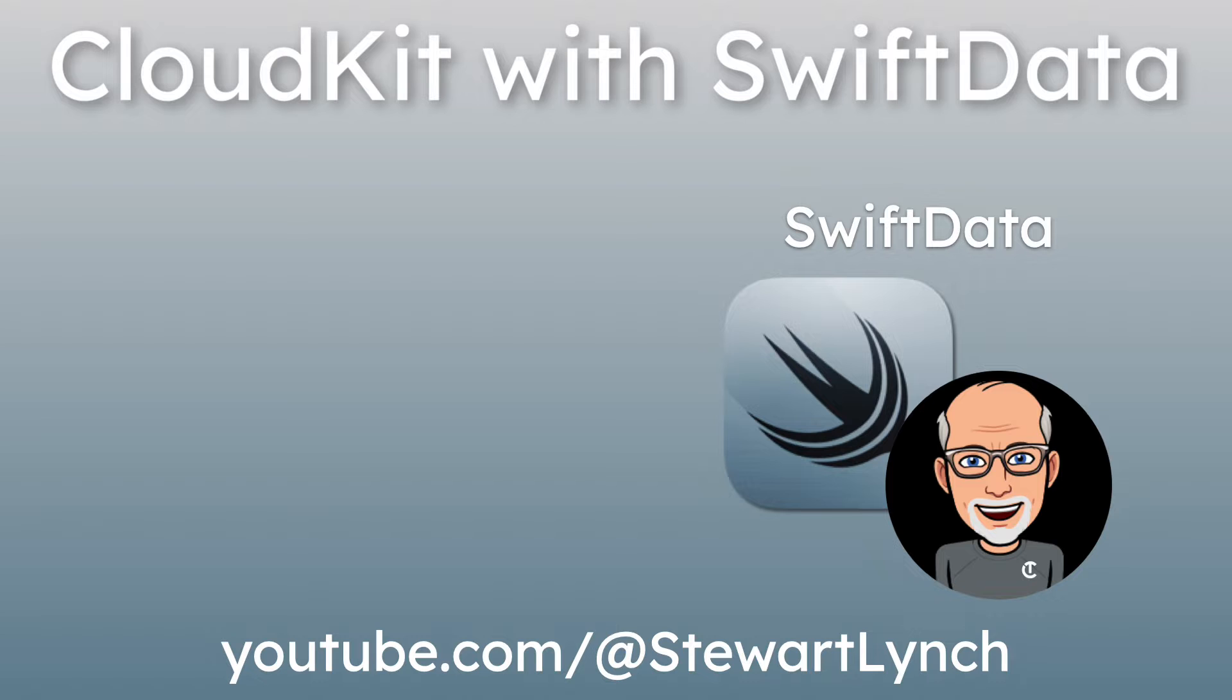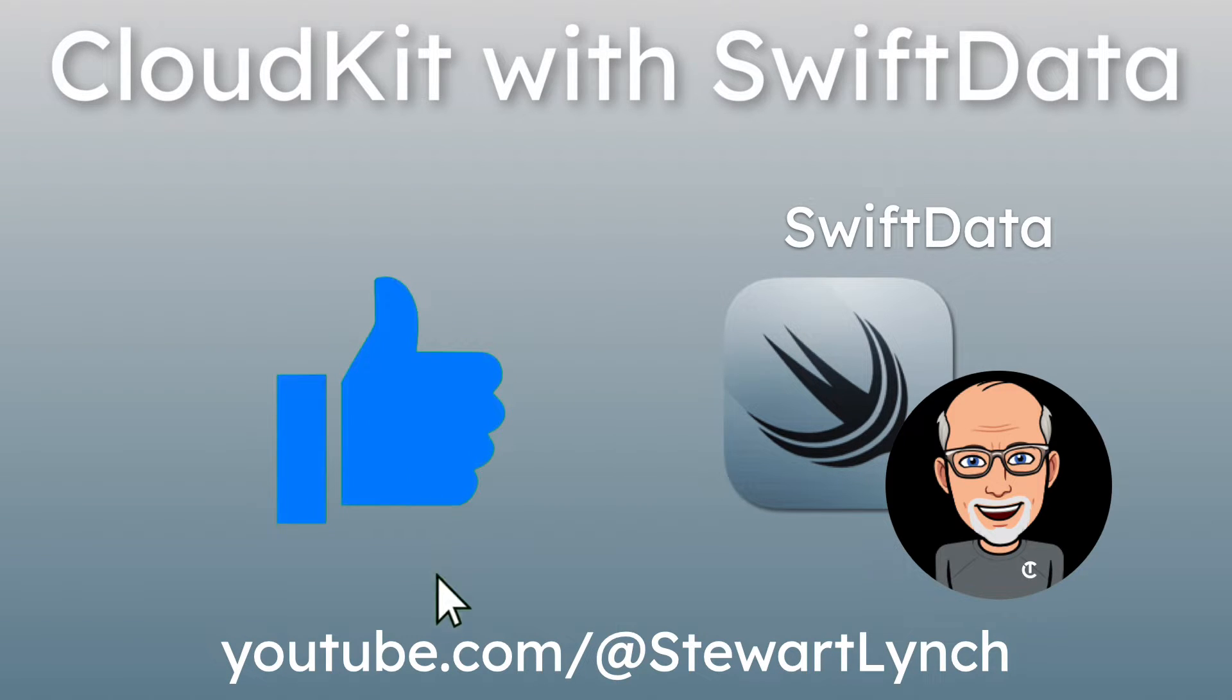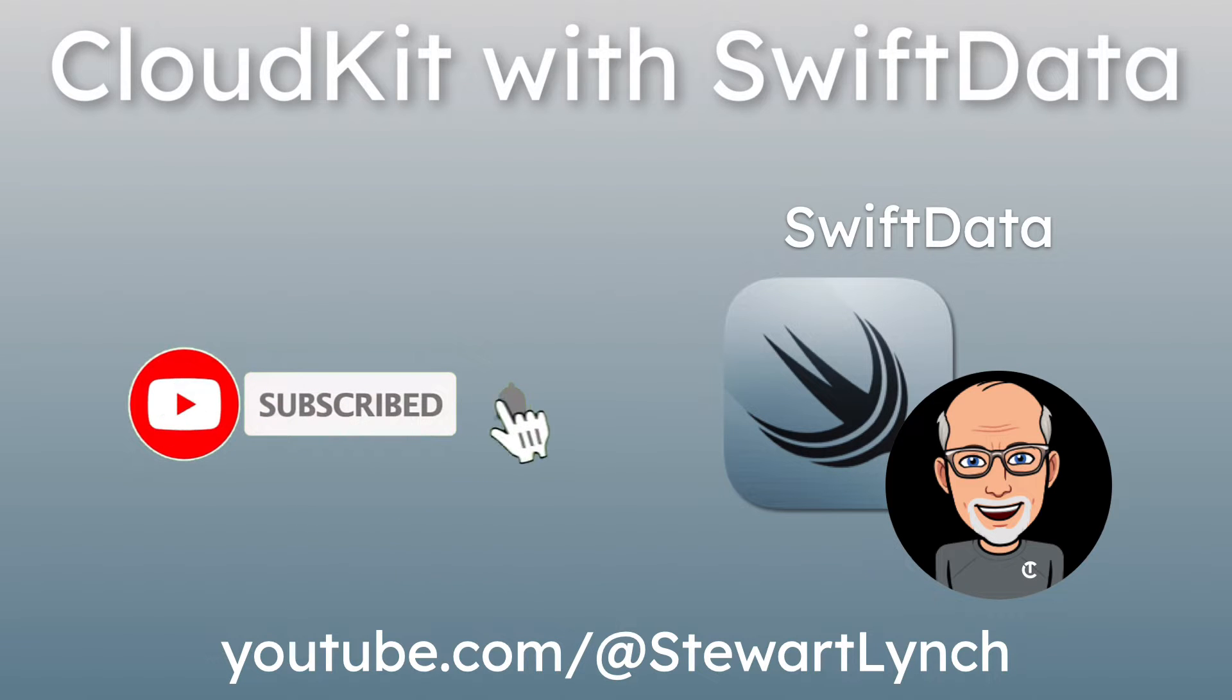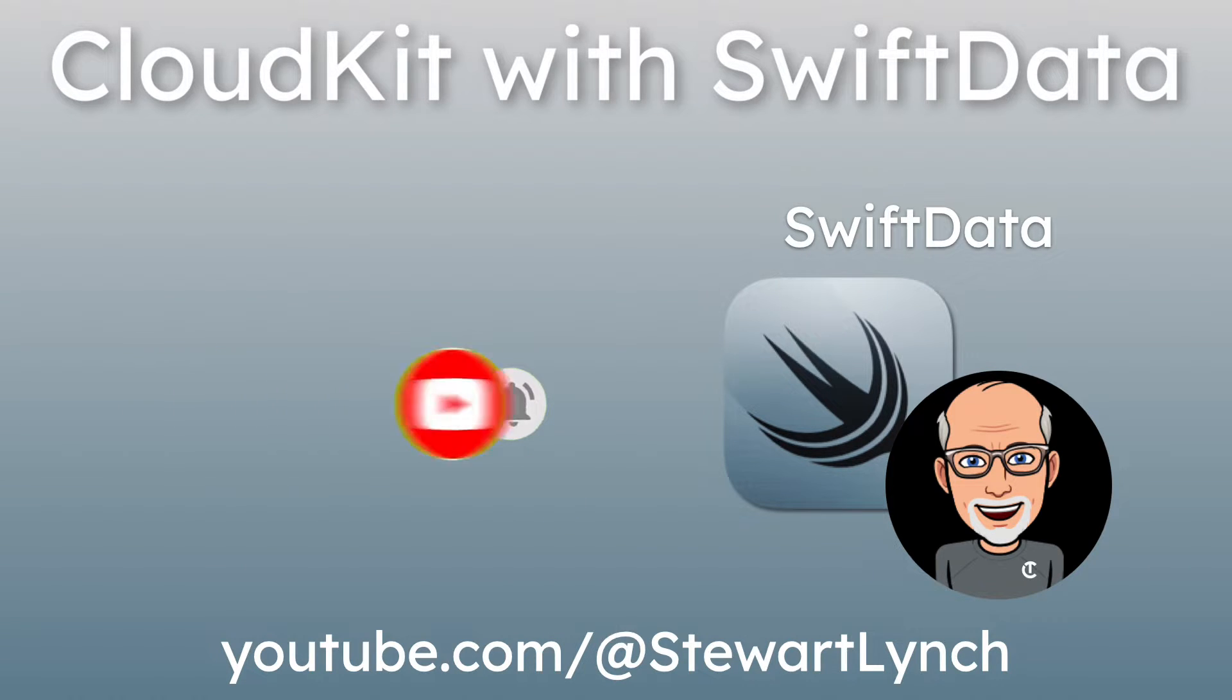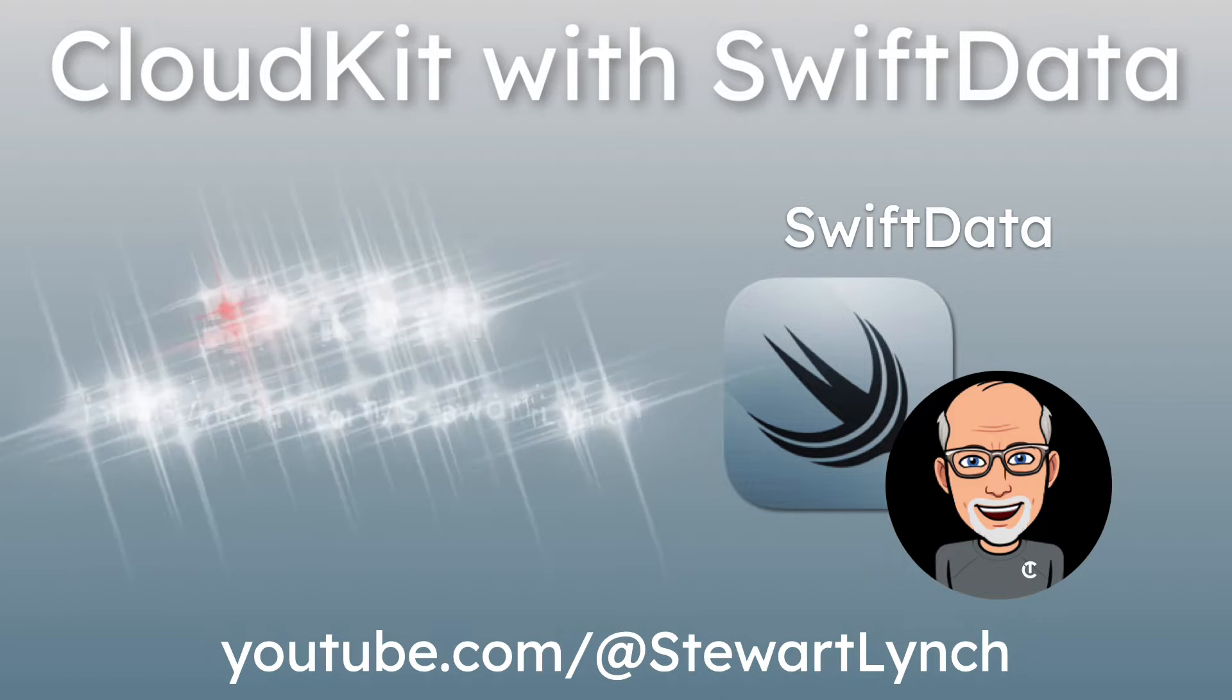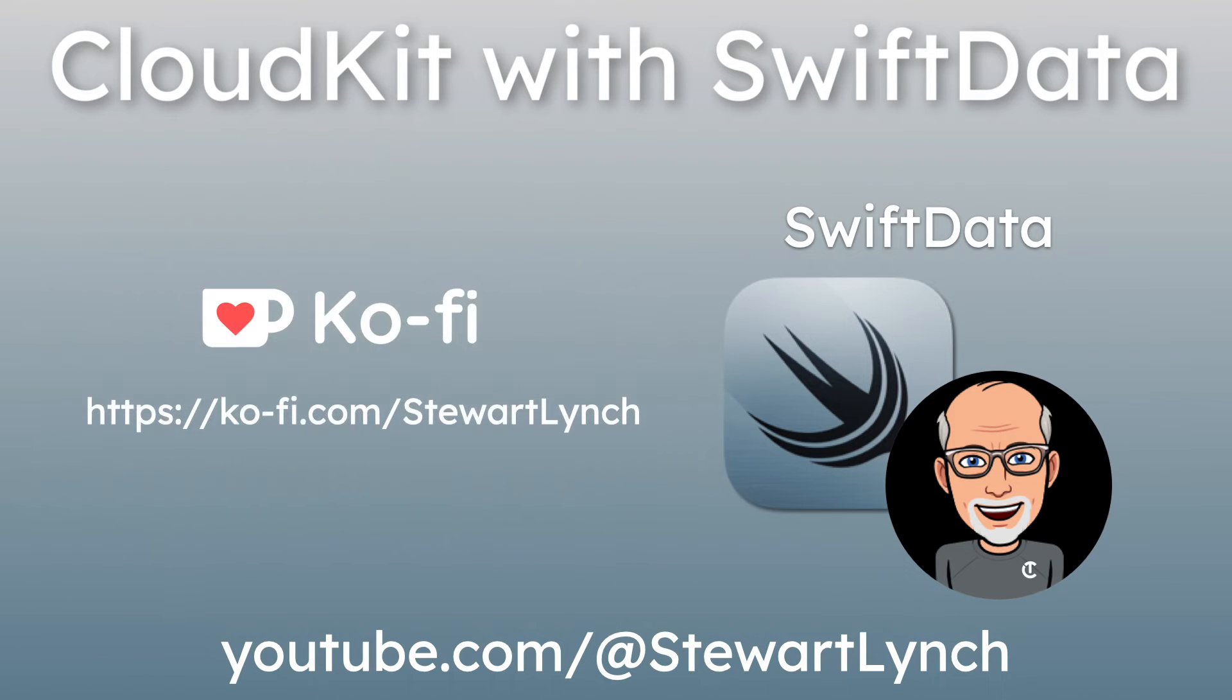I love getting your feedback, so tap the thumbs up button if you enjoyed this video and leave a comment below. Make sure you subscribe to the video and ring that bell to get notifications of new videos. And if you want to support my work, you can buy me a coffee.